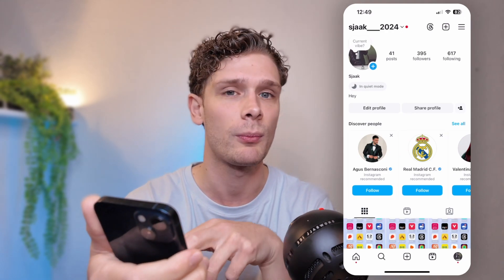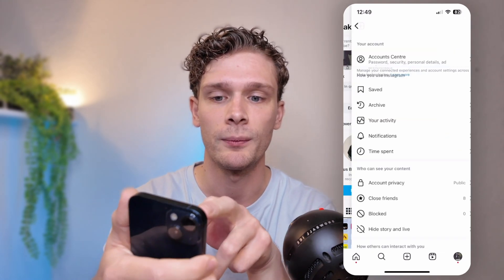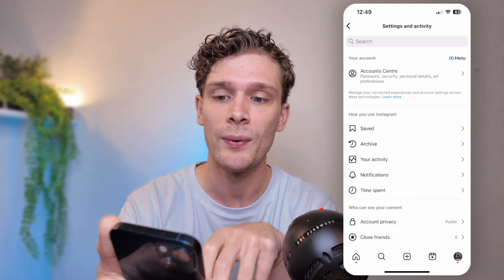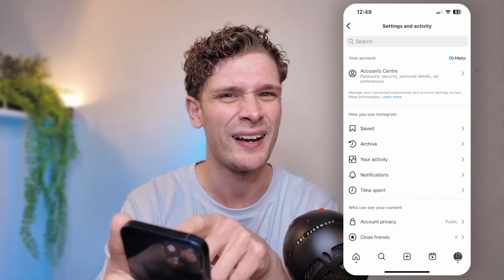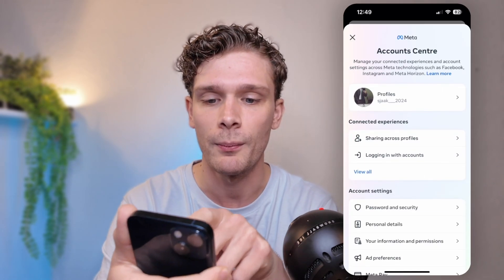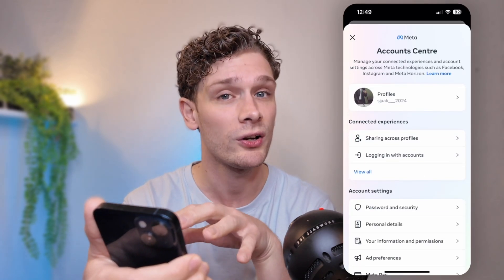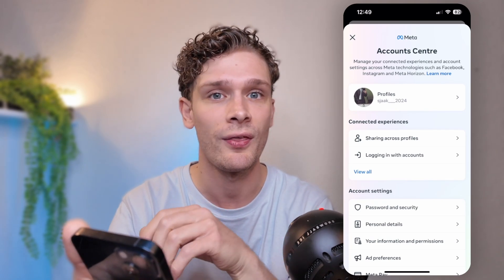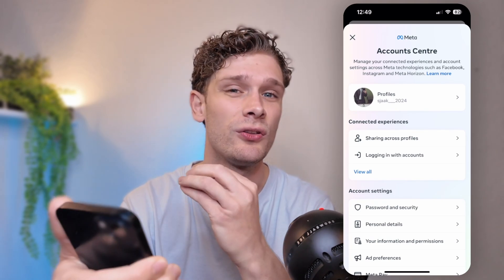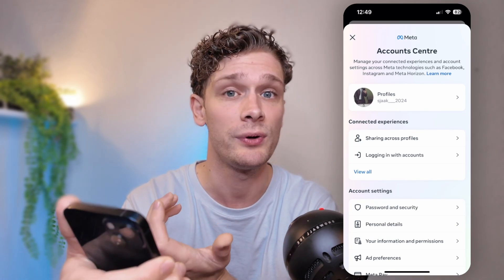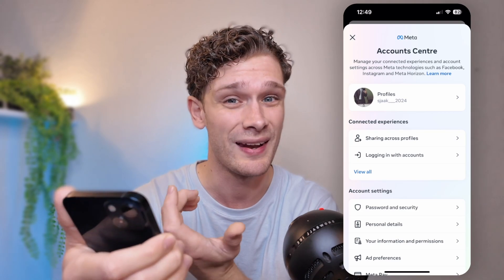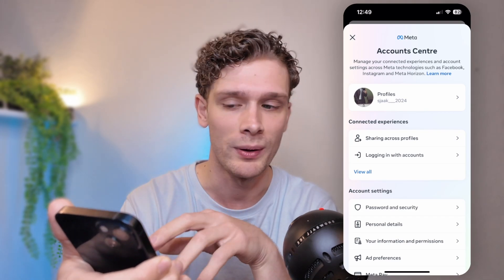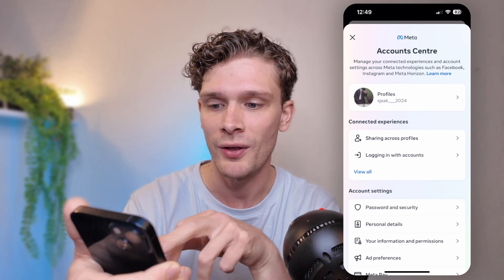From there, go to the top right corner where the three stripes are. Then go to the first option called Account Center. What we are going to do is enable two-factor authentication to let Instagram know we are a real person, and therefore we can follow people.